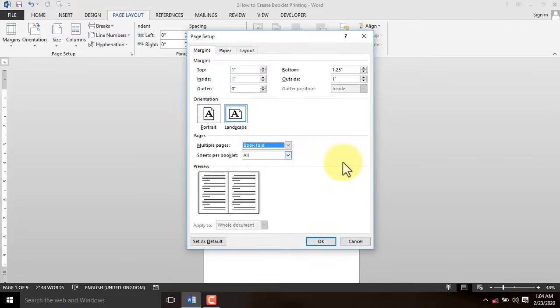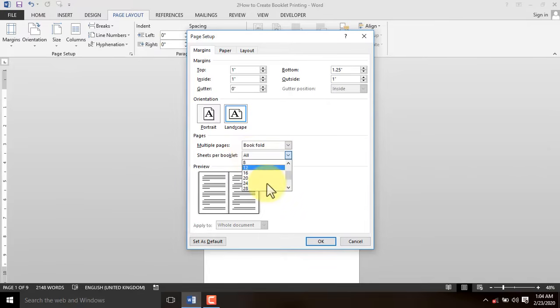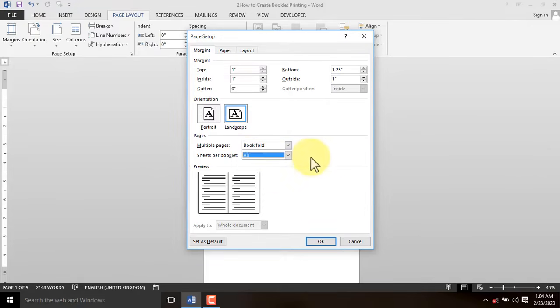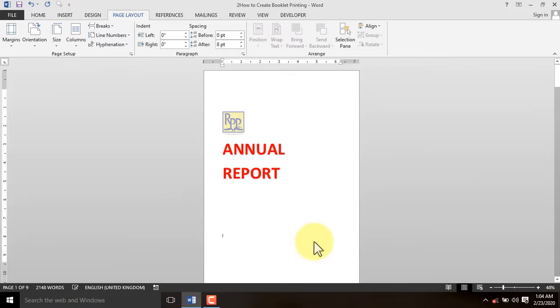The number of pages must always be divisible by 4. Or else, Word will insert blank pages to make up for the shortfalls. Now apply the setting to the entire document and you are good to go.